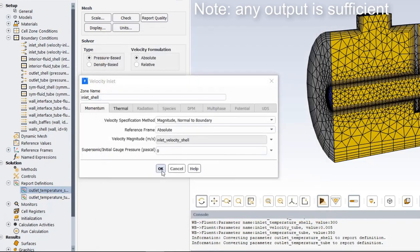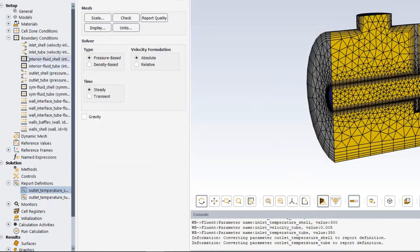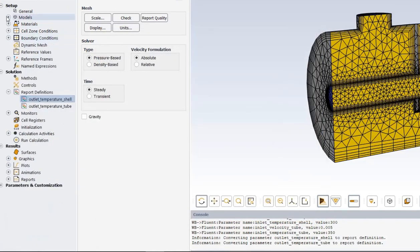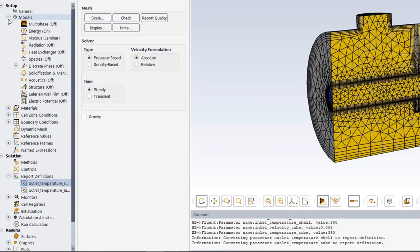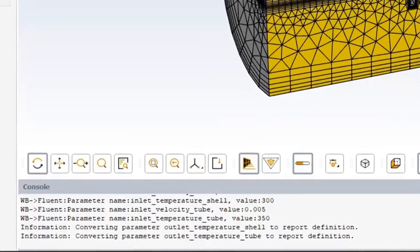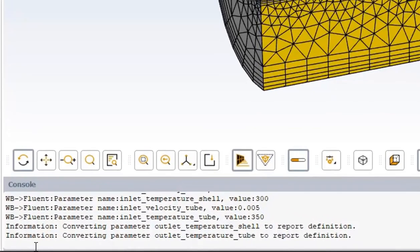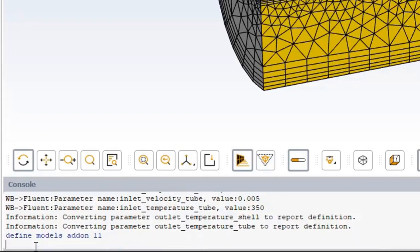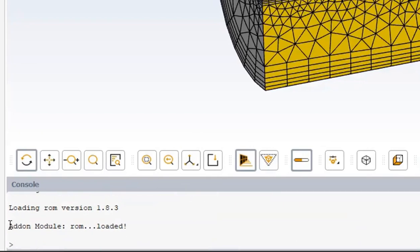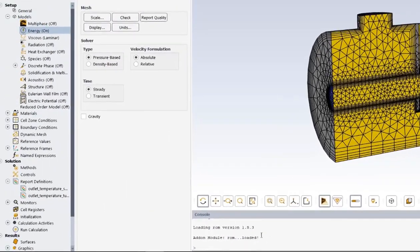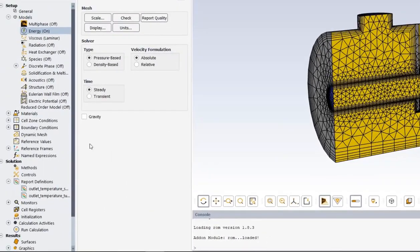If we look at models, we can see that the energy equation is on so that we can calculate heat transfer. But we also need to add a ROM model. In this version of the software, we need to add the ROM model to Fluent by manually typing a command in the window: Define models add-on 11. Add-on module, ROM loaded. And then you can see reduced order model under the models branch of the tree.